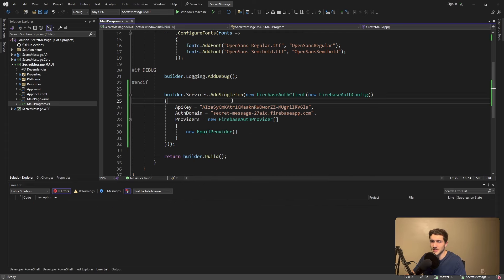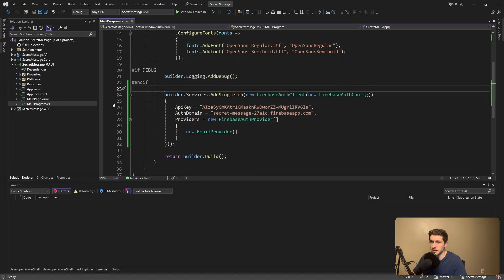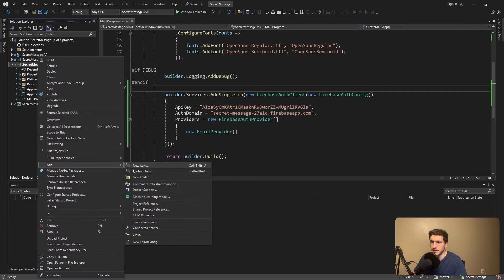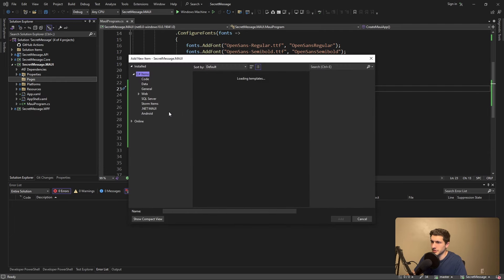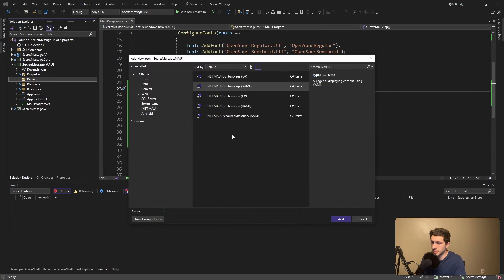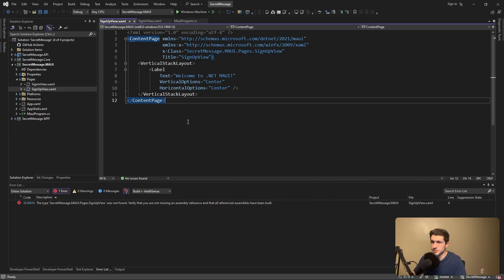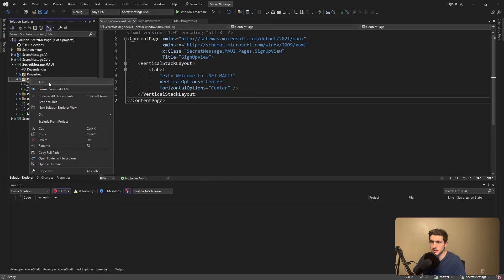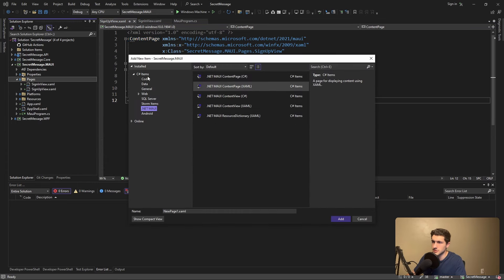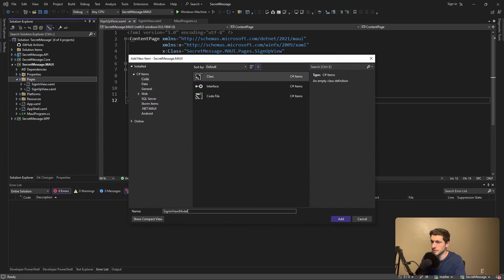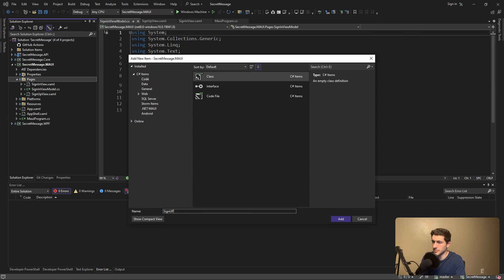The only way we can test this out is by trying to sign up or sign in with a user, so let's create a couple of pages for signing in and signing up. Let's remove the default main page, create a Pages folder, and add a XAML content page for the sign-in view and another one for the sign-up view. We're going to be demoing this with MVVM principles, so let's create view models for these pages — the SignInViewModel and the SignUpViewModel.